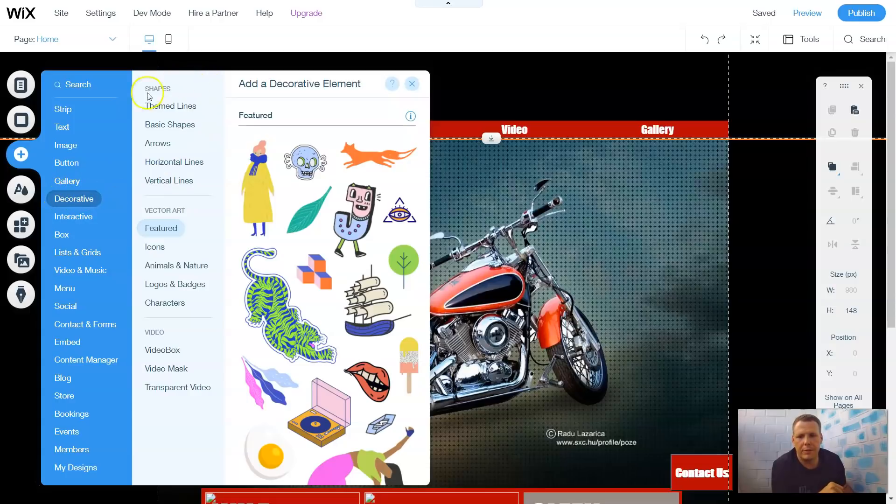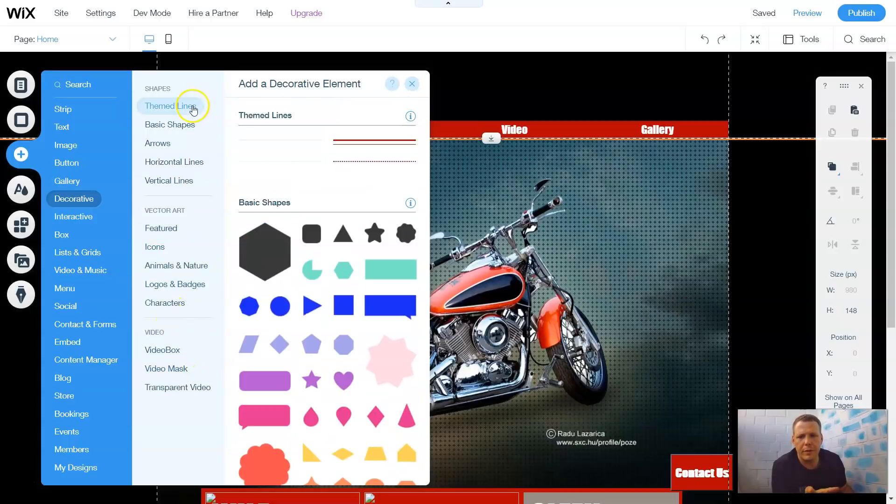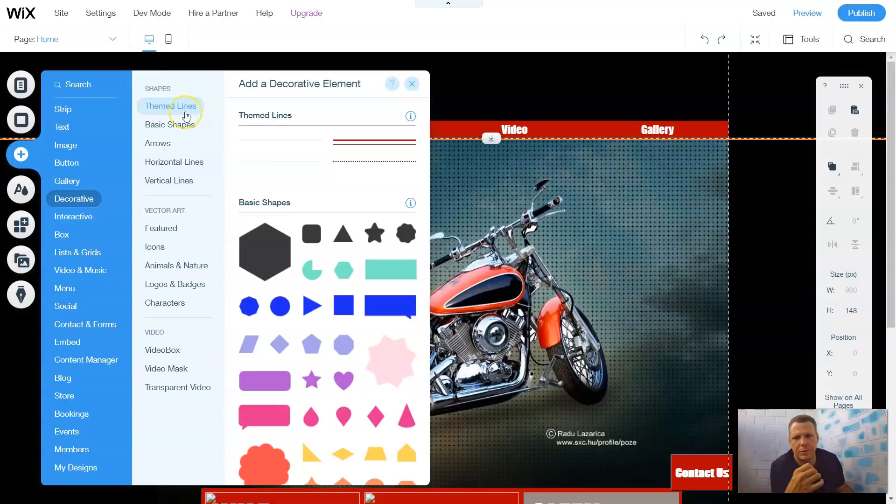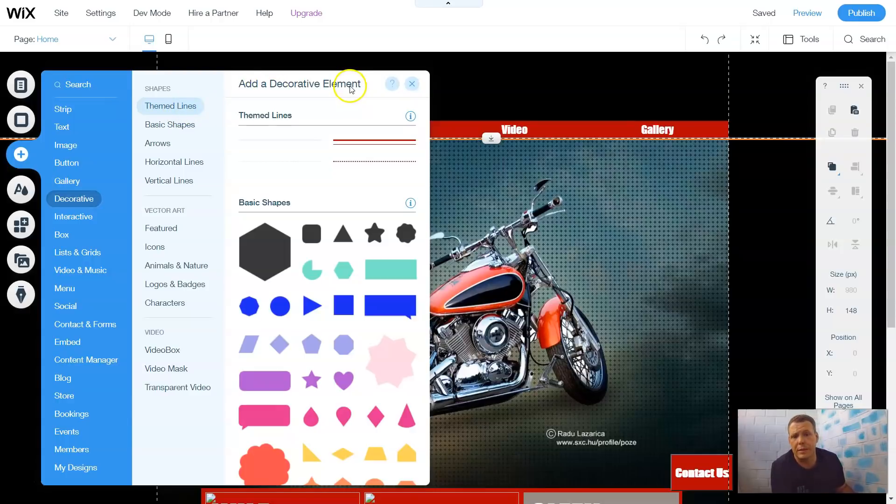Let's click decoratives and it brings over to shapes, the vector art, and the video box. We're going to start with theme lines, the basic shapes, arrows, horizontal lines, and vertical lines. Before I continue I want to remind you to hit subscribe, follow the stories so you don't miss any other tips and tricks that I'm going to give to you guys for Wix website building.